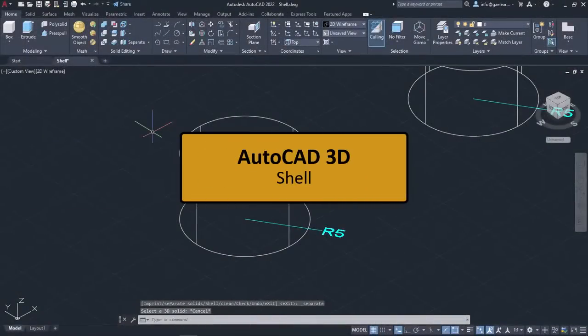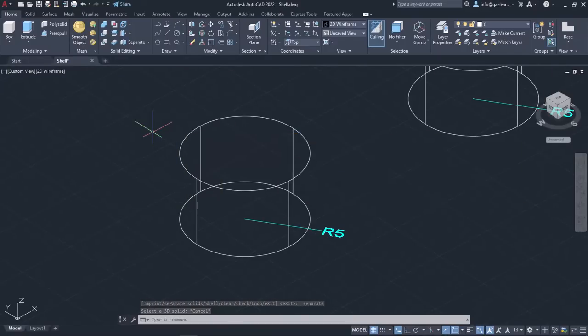In this lesson, we will learn how to use the Shell tool. This tool is used to create a hollow, thin wall with a specified thickness.